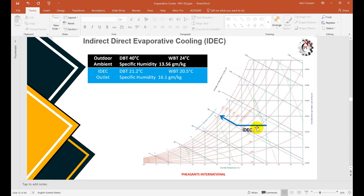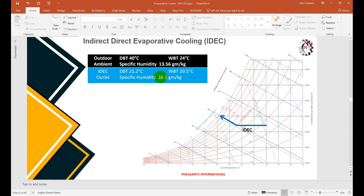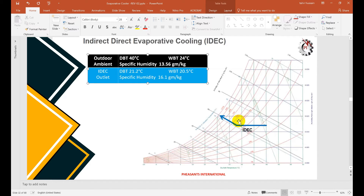In the combined IDEC process on the psychrometric chart: the first stage — passing through the heat exchanger — reduces sensible heat along a constant specific humidity and dew point line. The second stage uses the conventional direct evaporative (DEX/cellulose pad) system where wet bulb temperature and enthalpy remain constant. The specific humidity increases from approximately 13.56 to 16, but this moisture addition is less than in a single-stage direct evaporative cooling system.